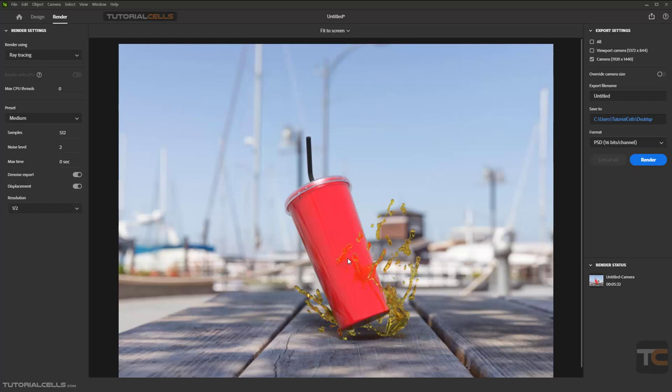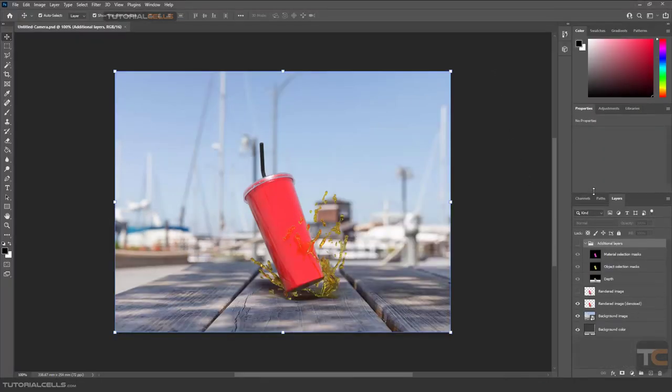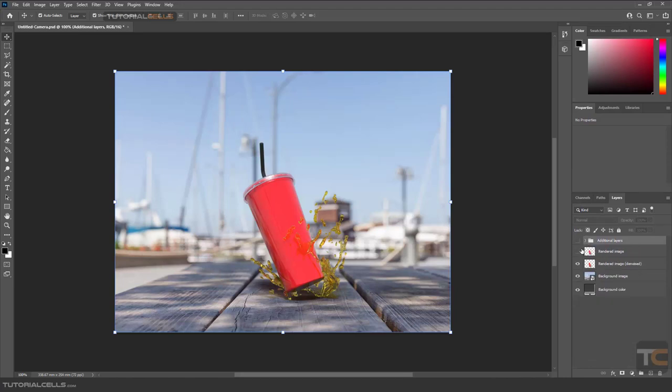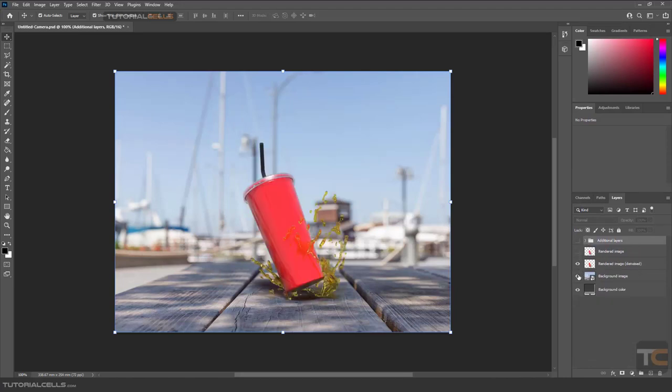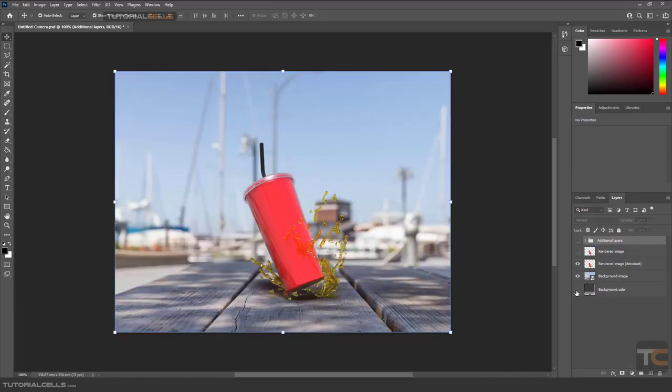And then you can import it in Photoshop. And now you can see the power of Stager here in Photoshop. You can turn on or off any layer, background, or anything that you want, shadows.